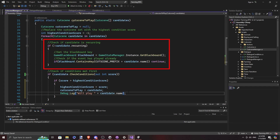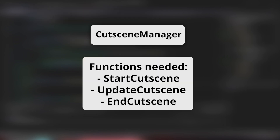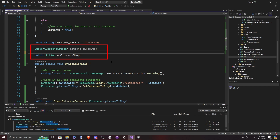For our introduction cutscene — which plays when the player first exits their house for the first time — we use the blackboard to track whether it has already been played. The cutscene manager runs a cutscene similarly to how we run the dialogue system, needing StartCutscene, UpdateCutscene, and EndCutscene functions, along with a queue of all the actions to execute.